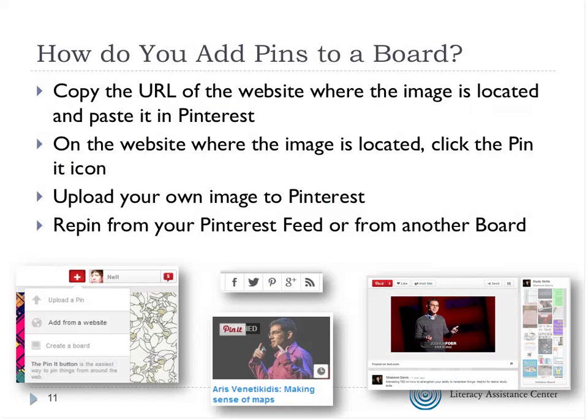To add pins to a board, you copy the URL of the website where the image is located and paste it into Pinterest. There's a little plus sign — click that and it says add a pin, and you paste the URL in. On many websites nowadays you'll see a red square with a white P — that's the Pinterest icon — so you can often pin straight to Pinterest from the website itself. You can also upload your own images or repin from the feed or another board.